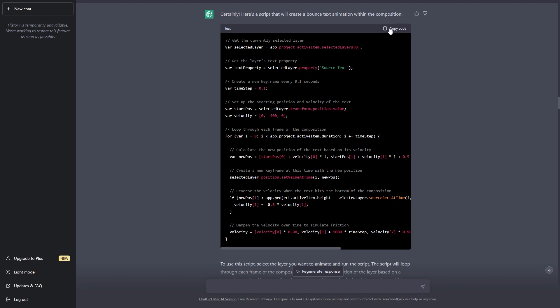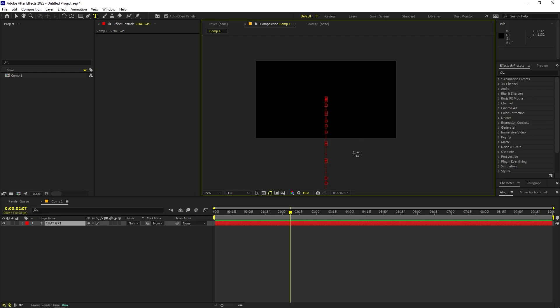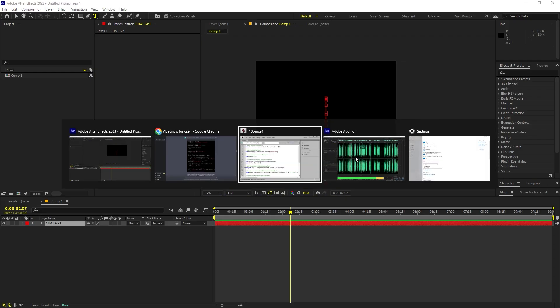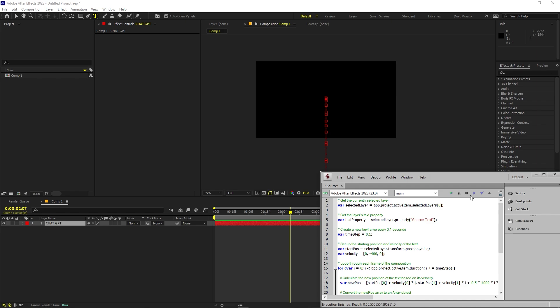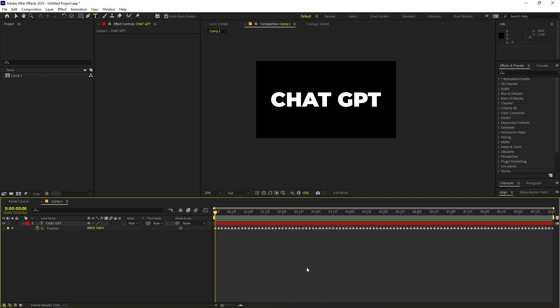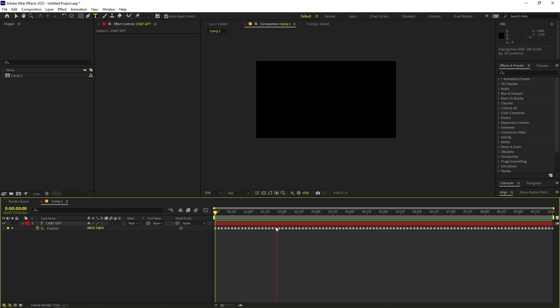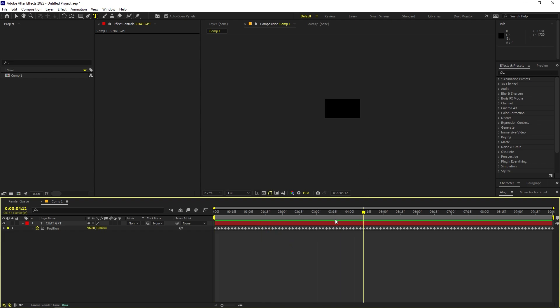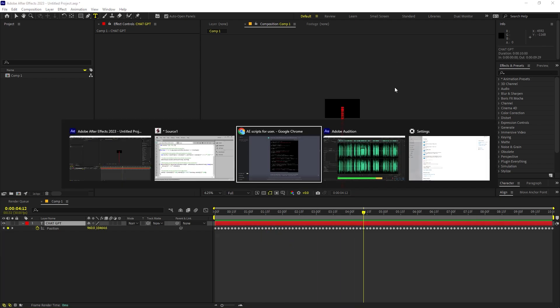And now again I went back and just simply copied this and just pasted it in extended script and let's run our script now. And after that I played this and you can see that our text is again going back downward something like this.